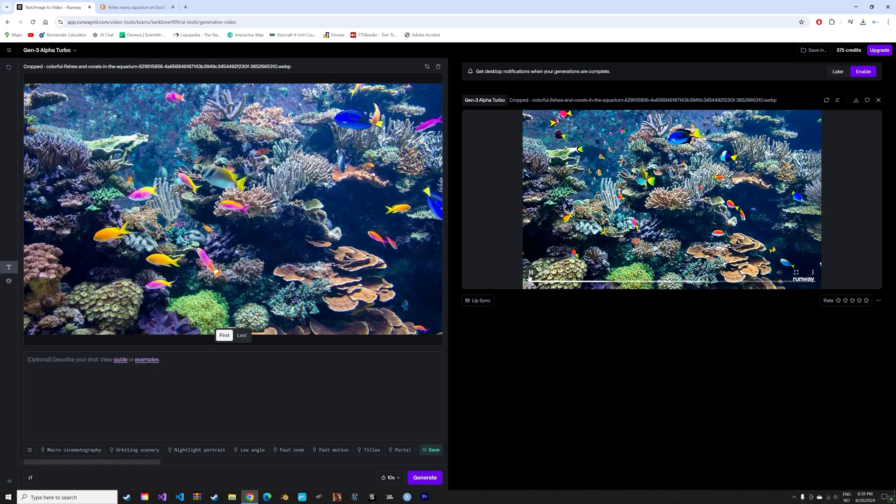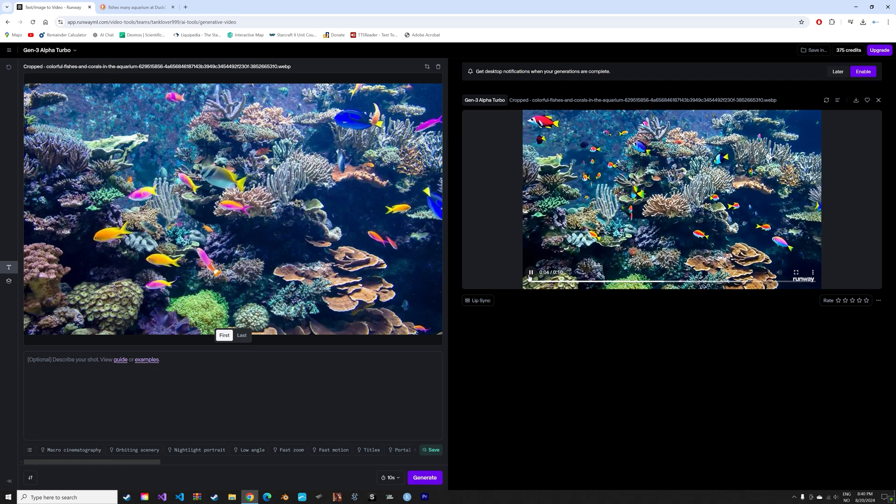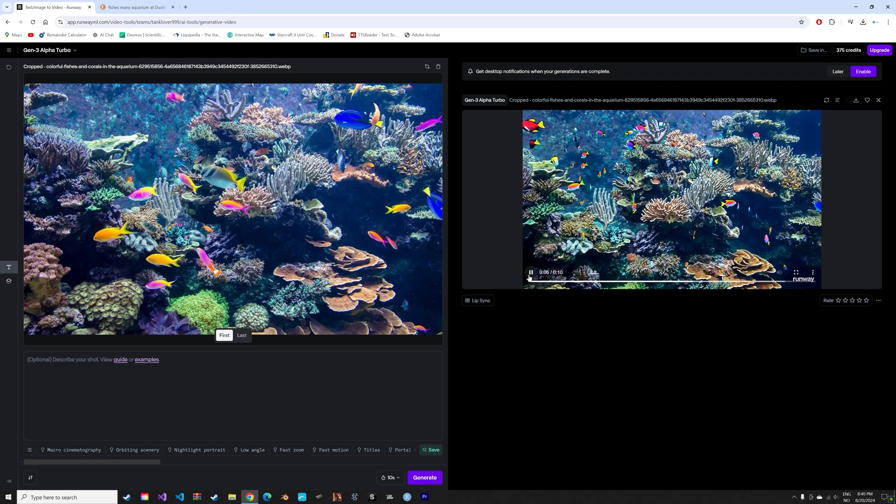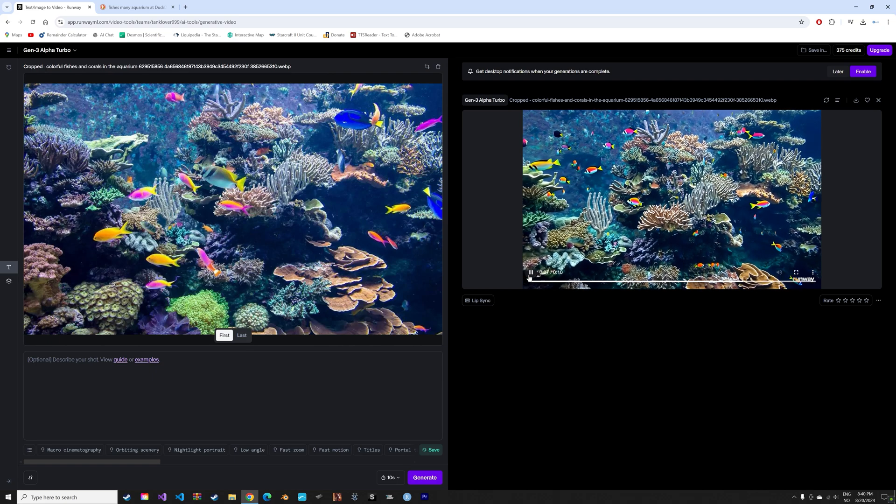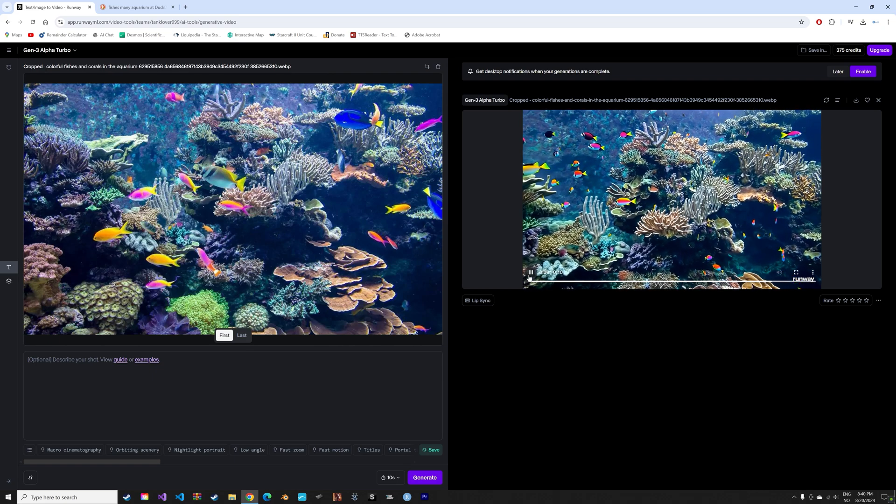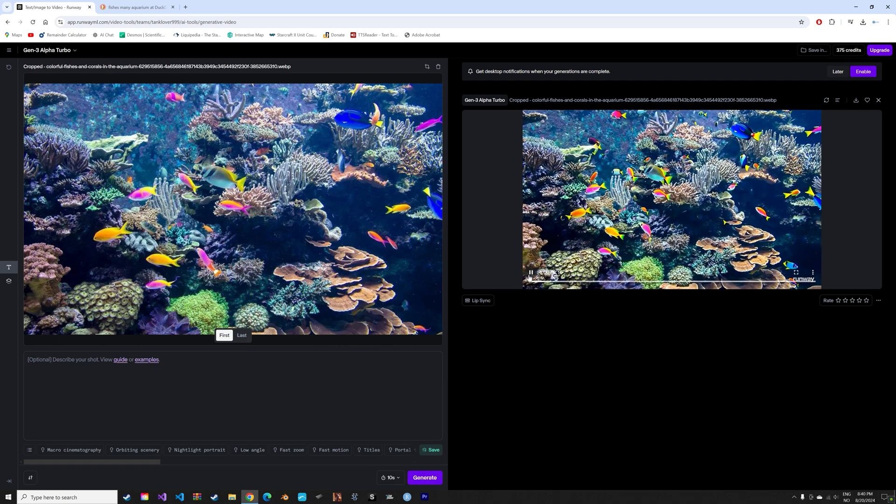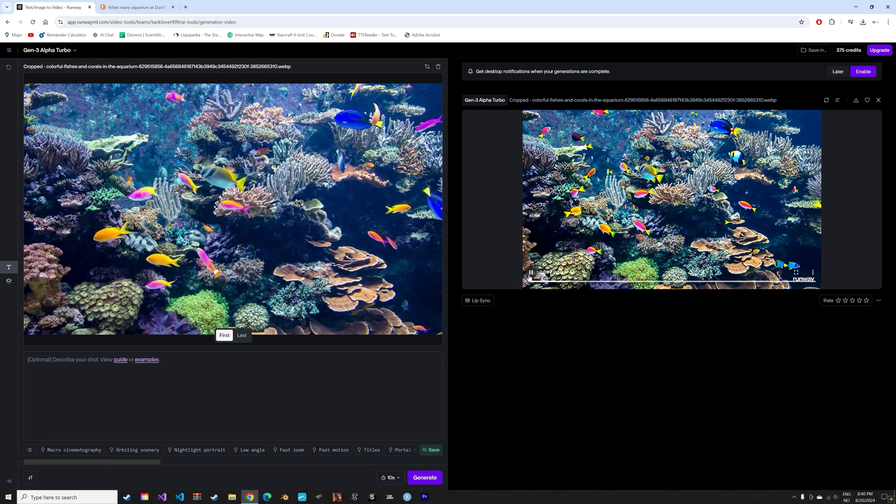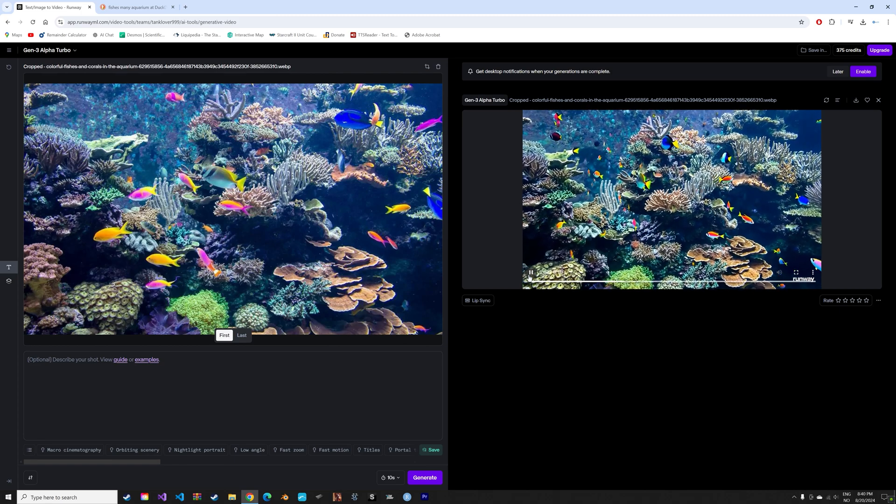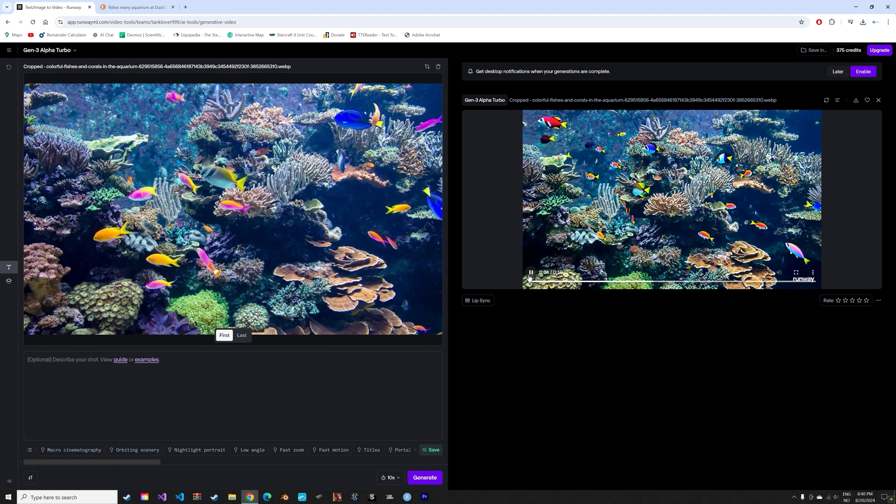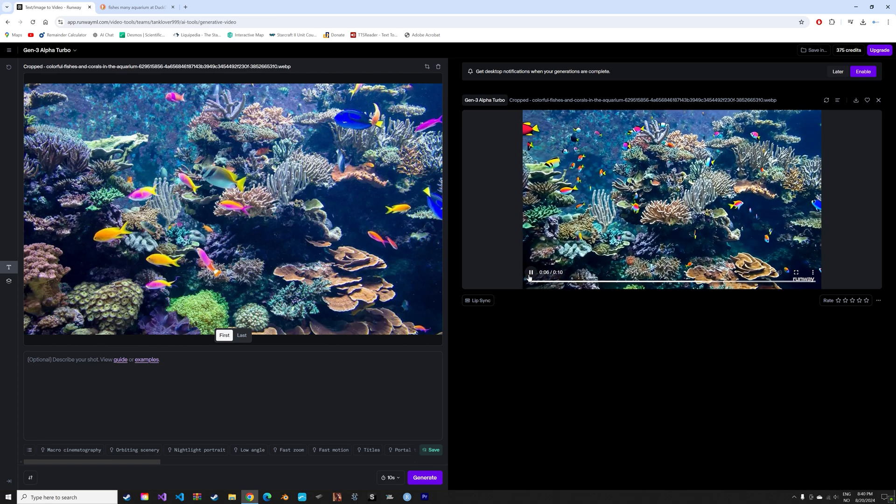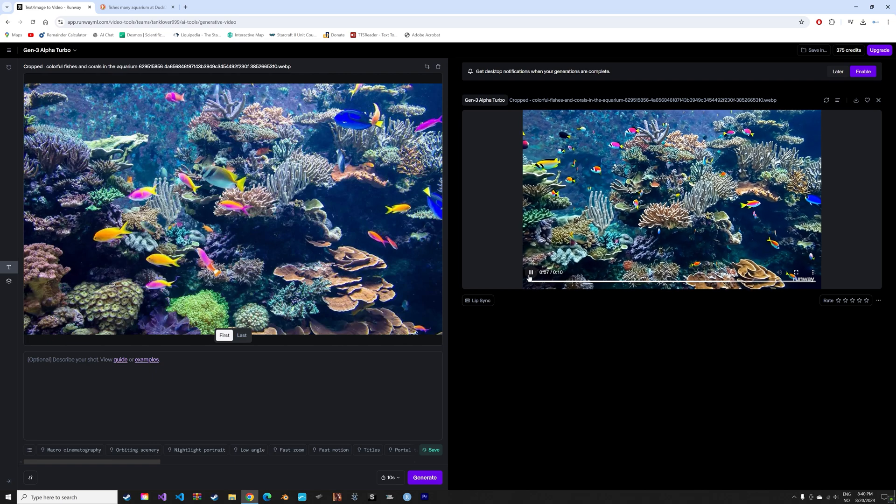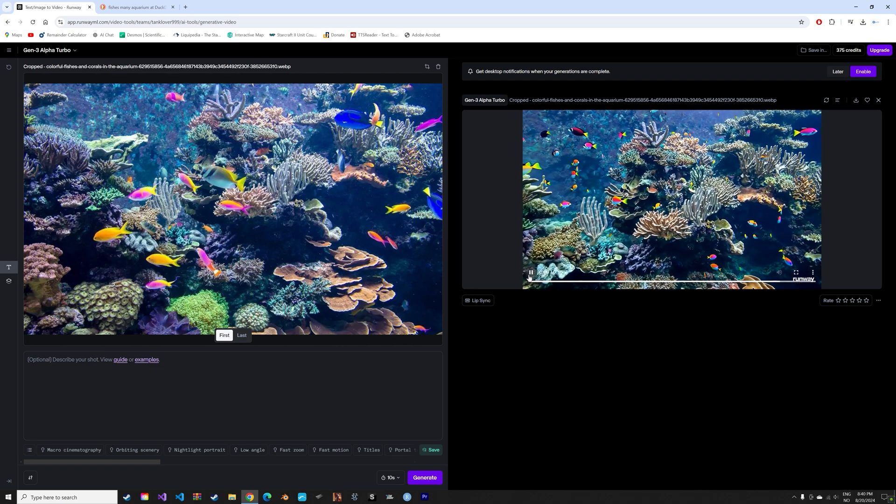And in addition to generating just random videos from an image, you can also describe your shot as you can see below the image. So you can tell the generator that you want orbiting scenery, a low angle, fast zoom, fast motion and so on and get the video that you like.